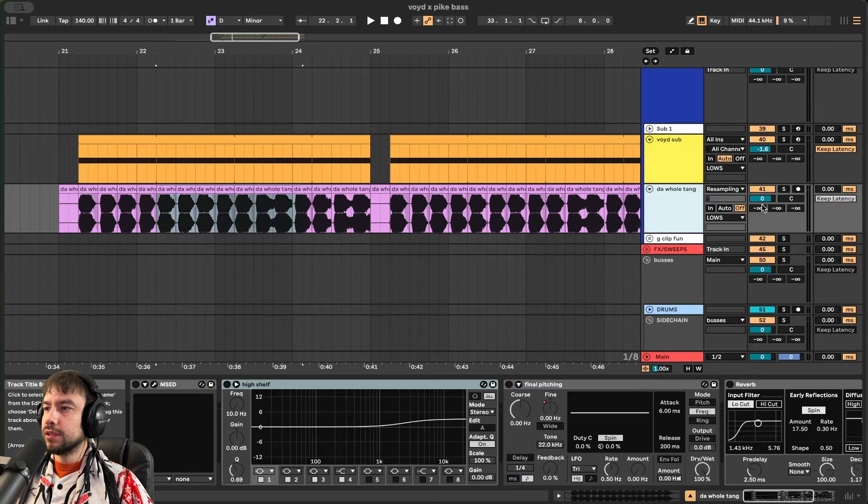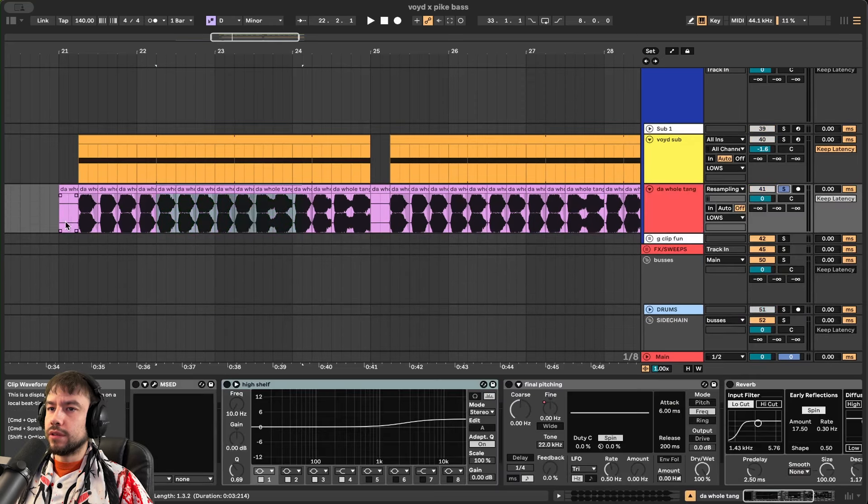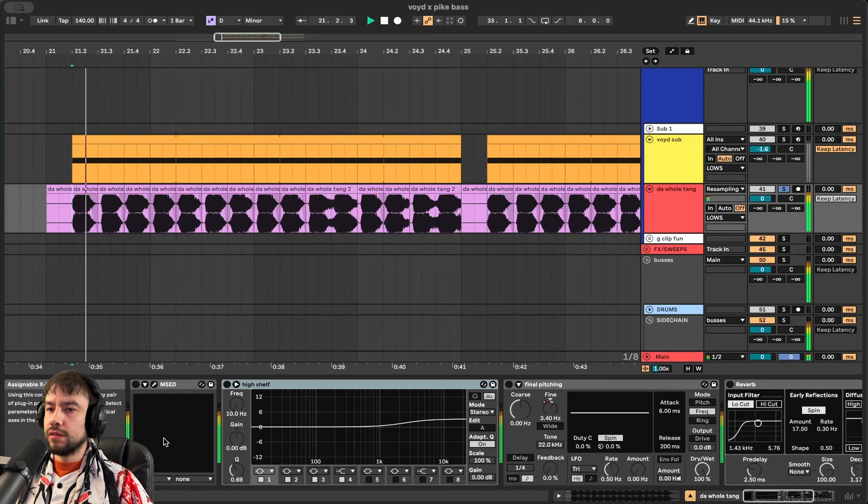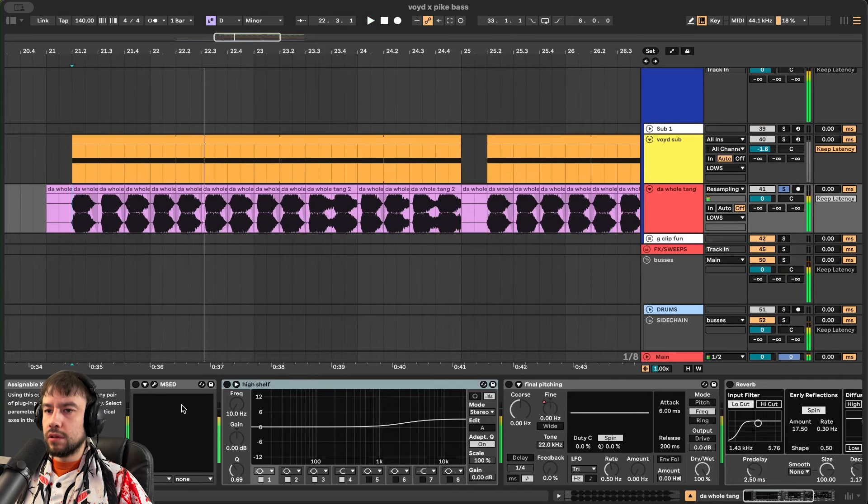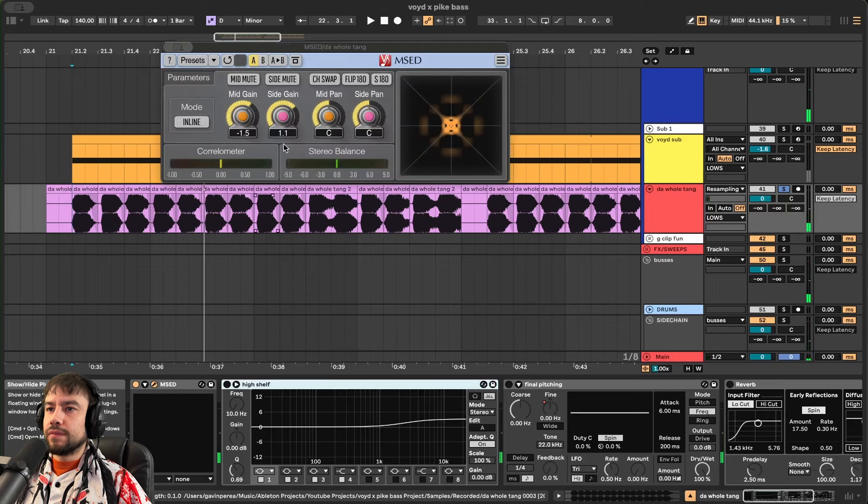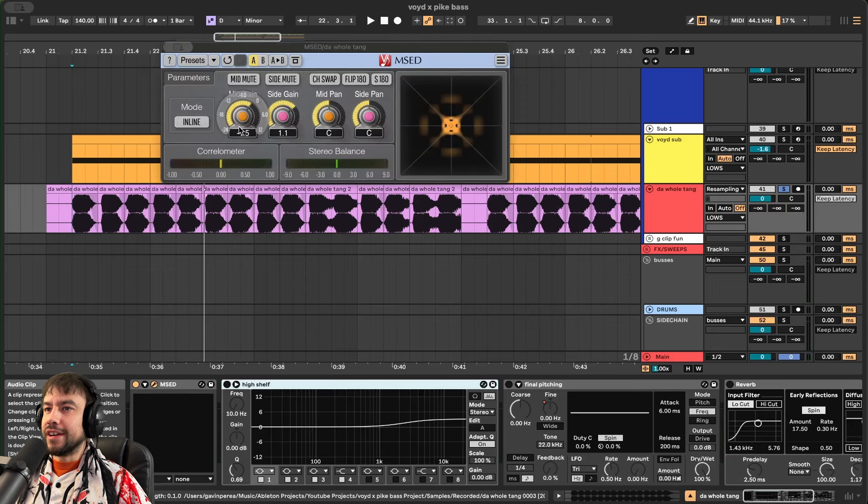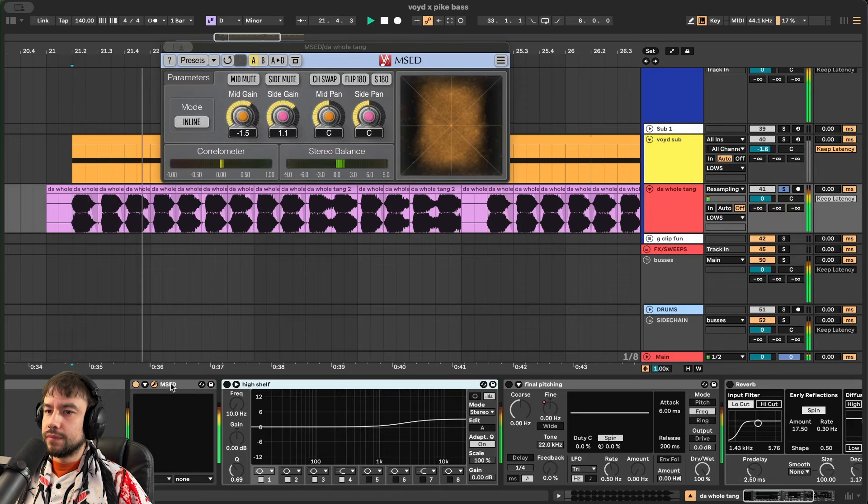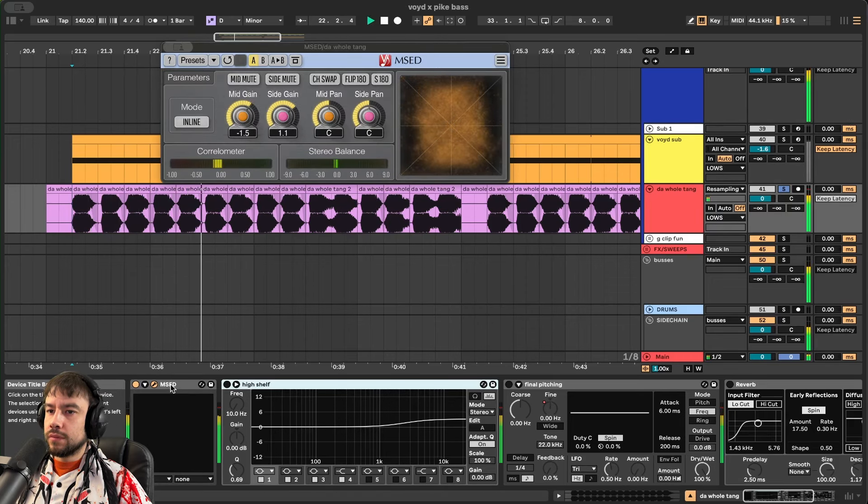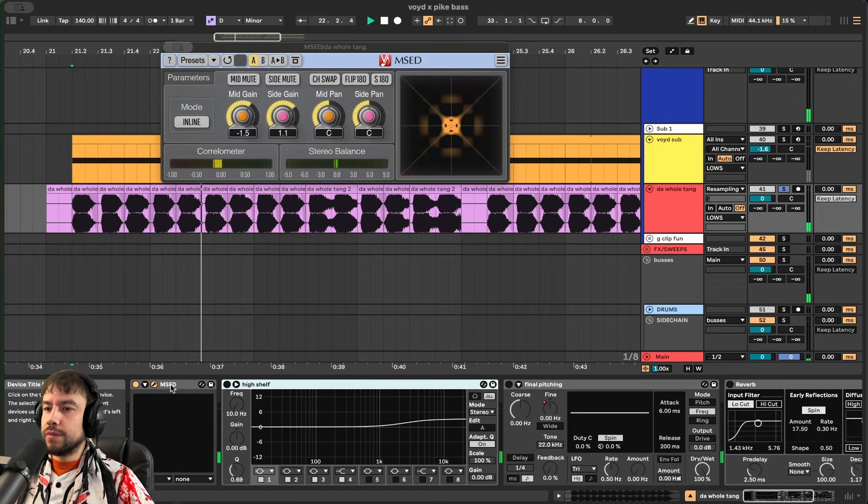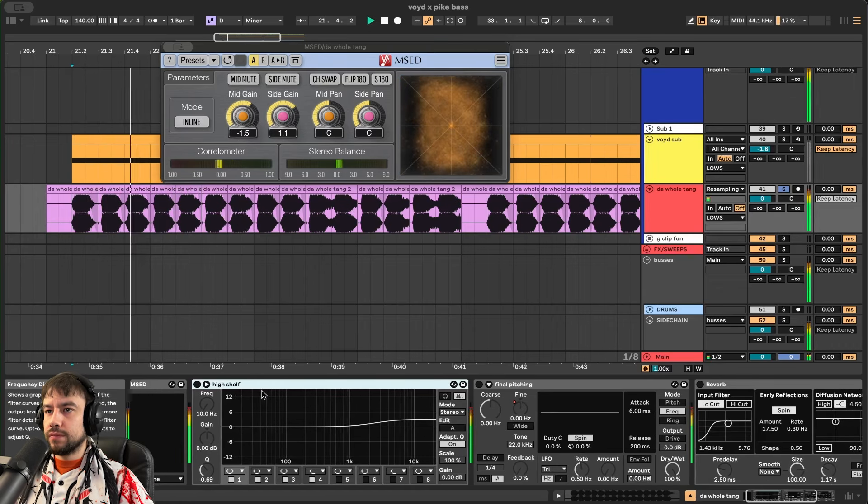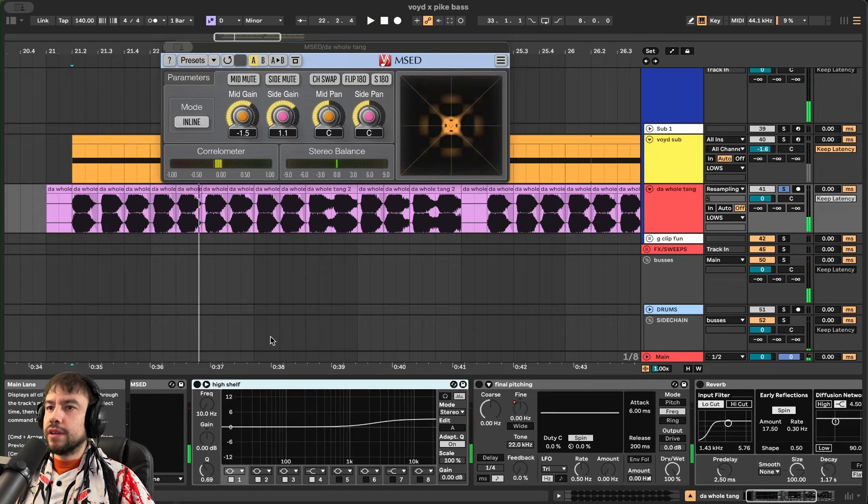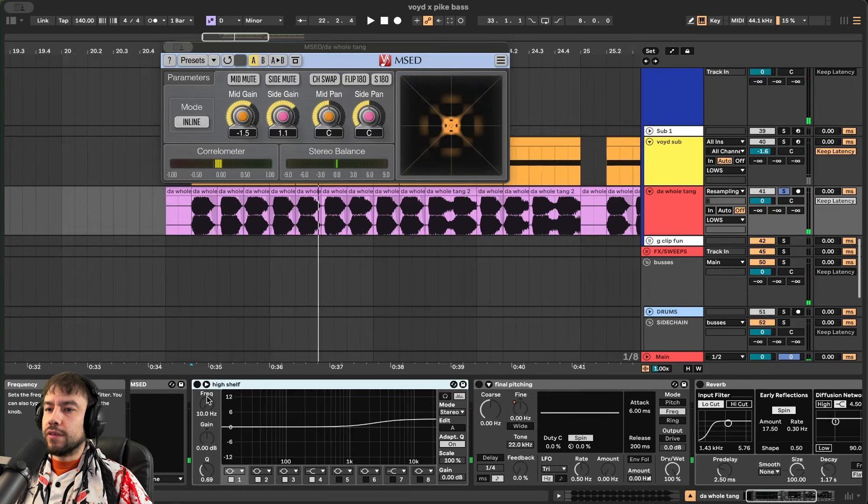So delete this. Now listen to this. After you fade it. We're going to add another MSED. Turn up the sides a little, turn down the mids a little. So still separating that stereo image.